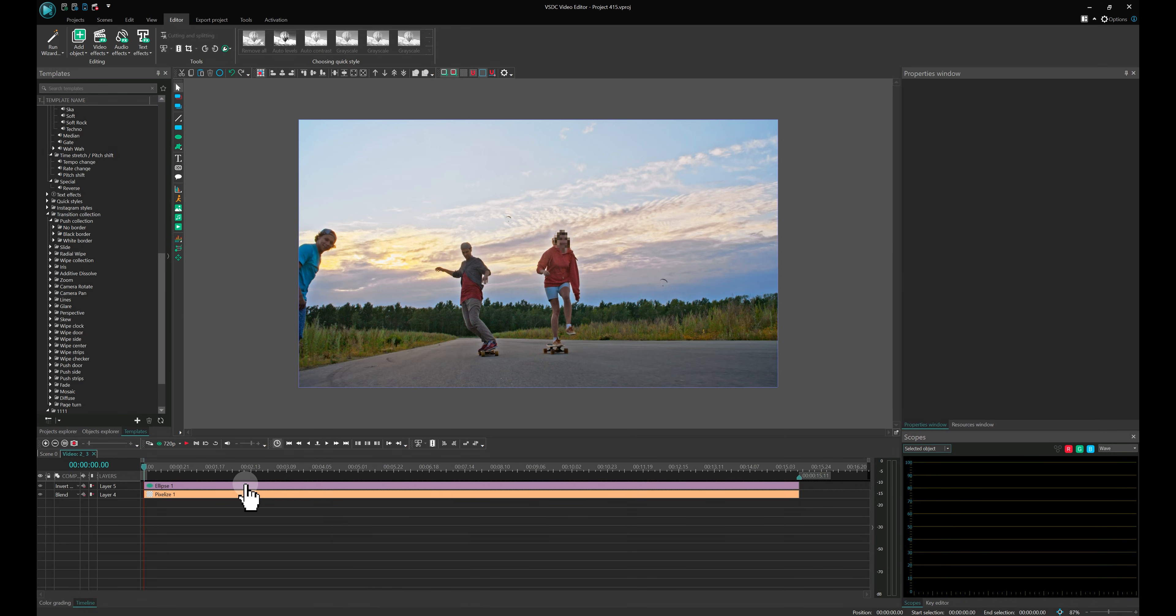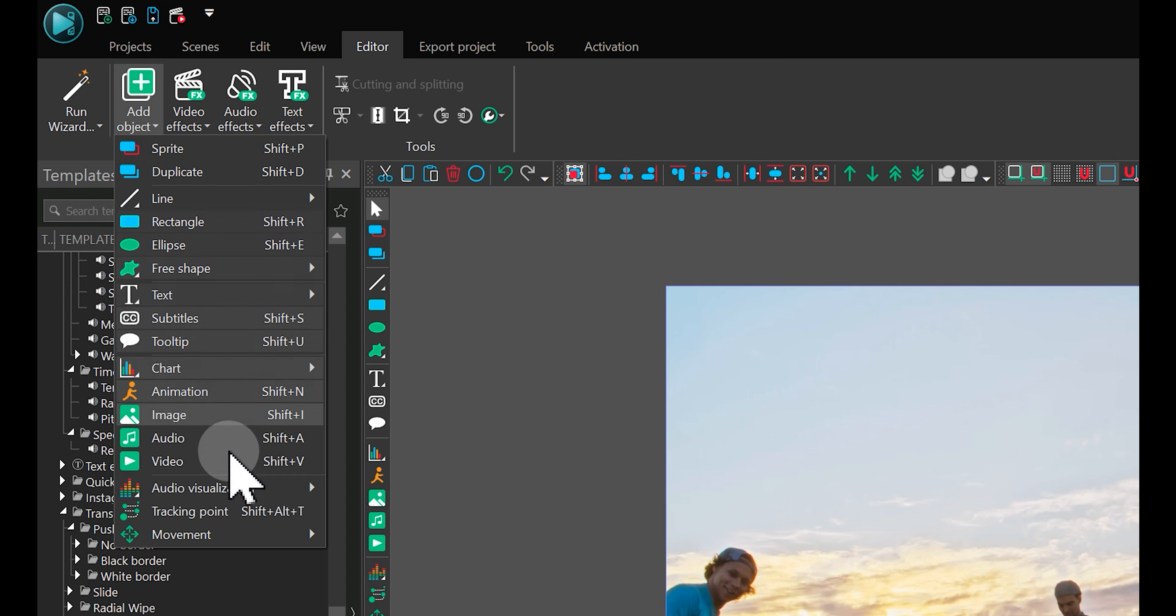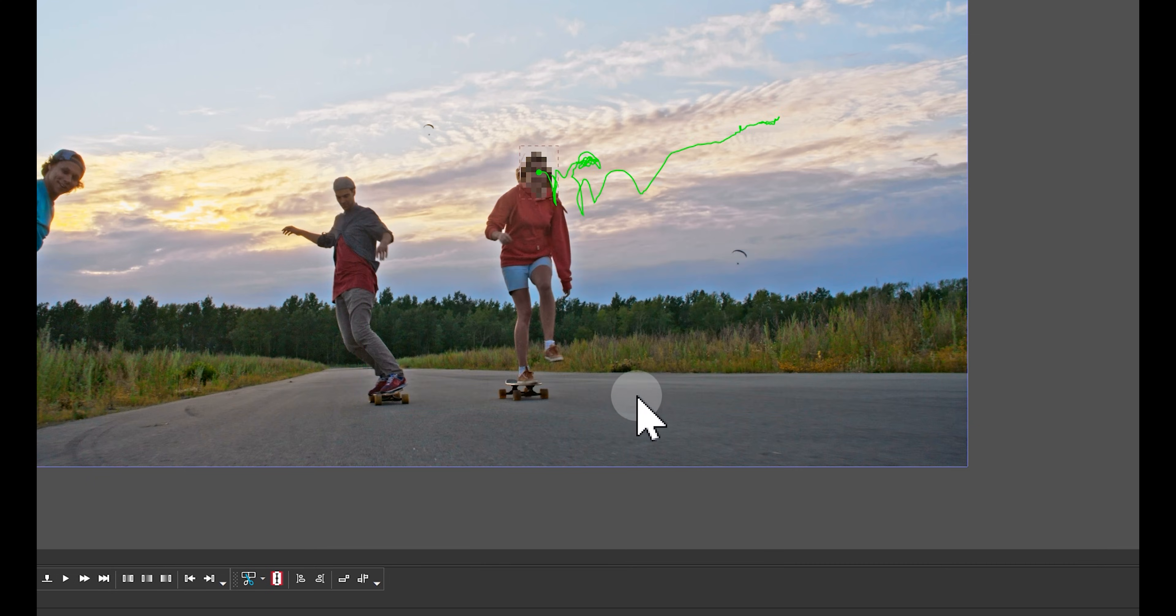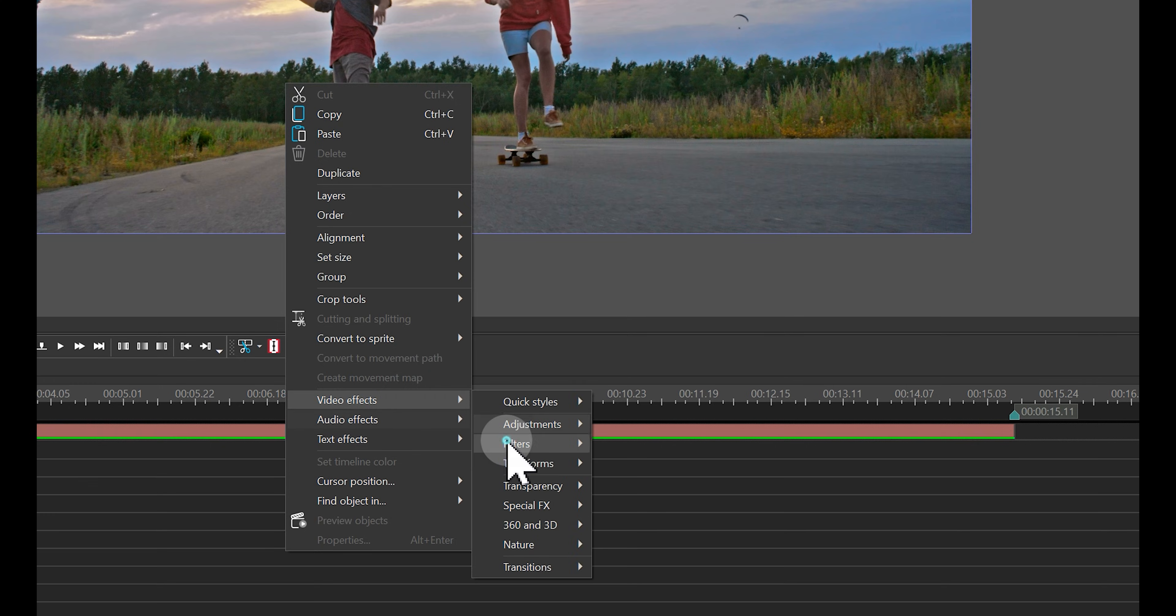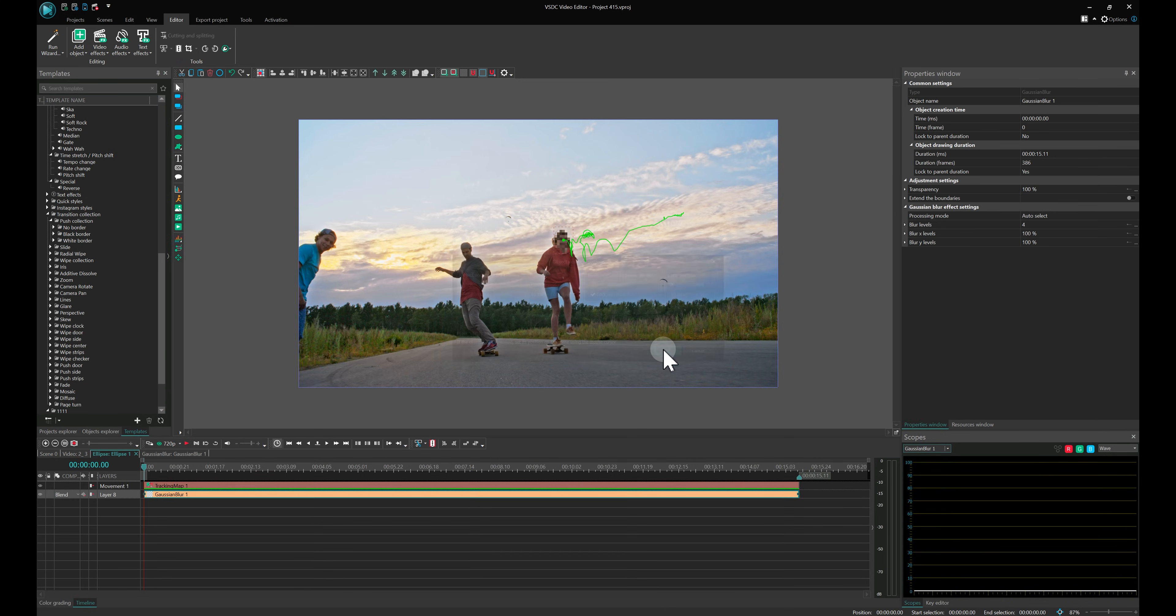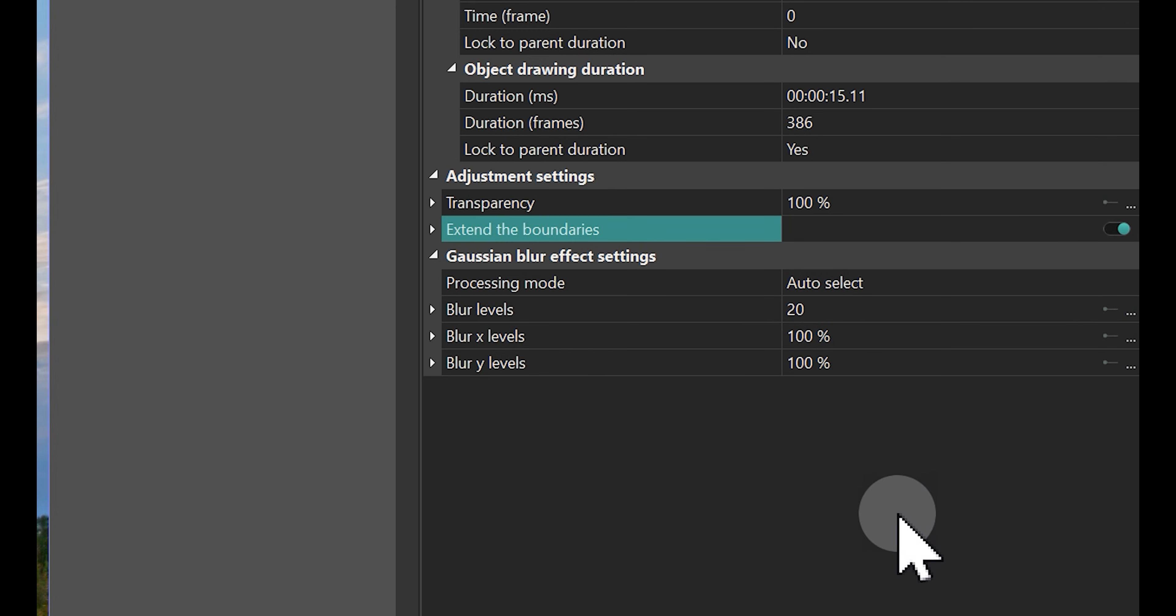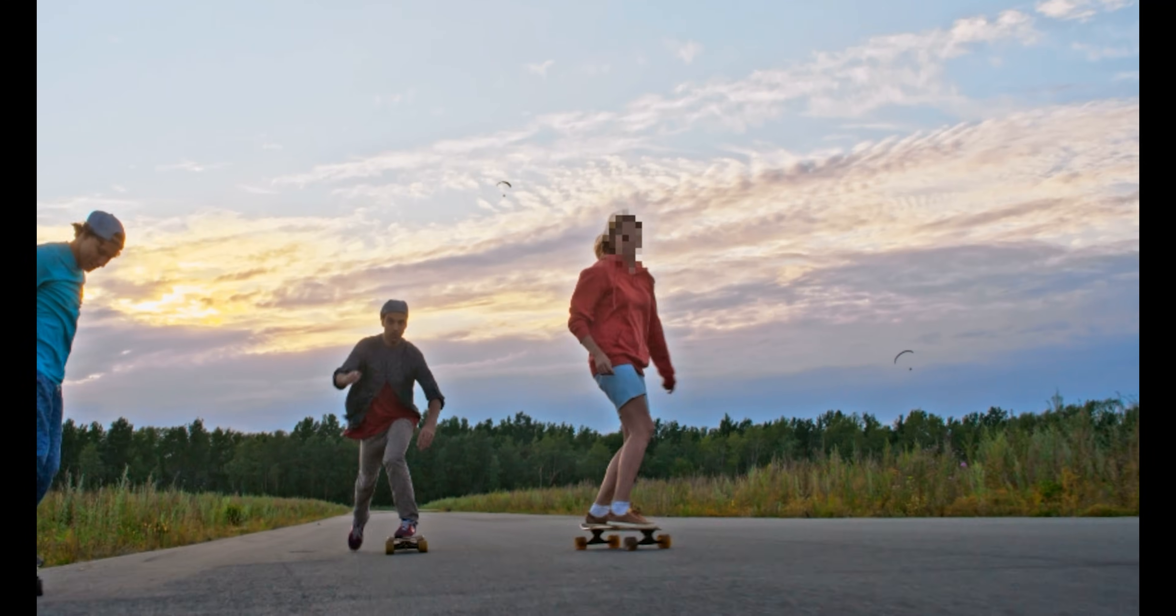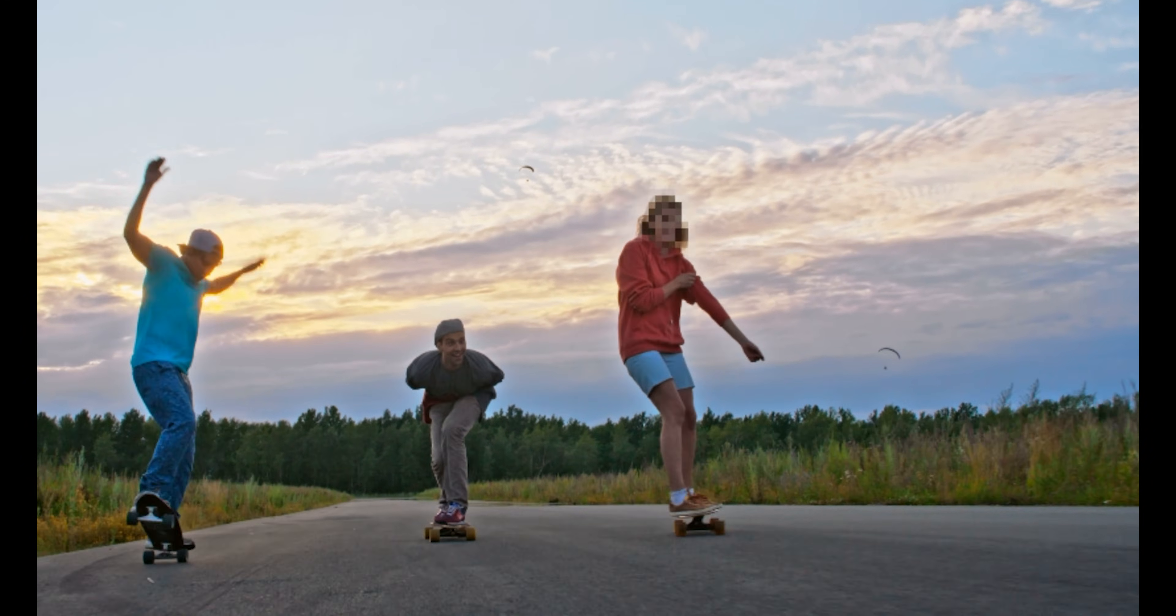Double-click the ellipse, go to the Add object property and select the movement map you saved. Finally, to smooth the edges, add a Gaussian blur to the shape. Set blur levels to 20 and enable Extend the boundaries. Check out the result! Your unwanted detail is now neatly pixelated.